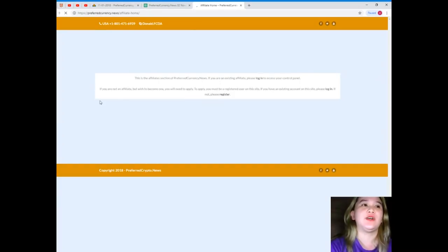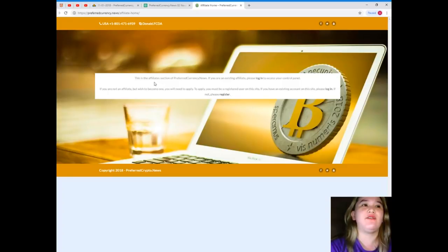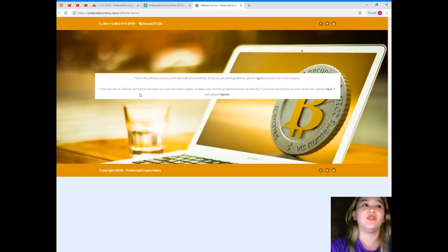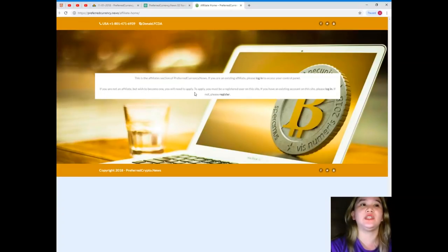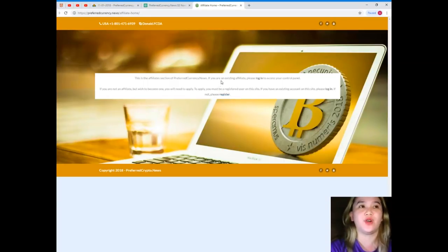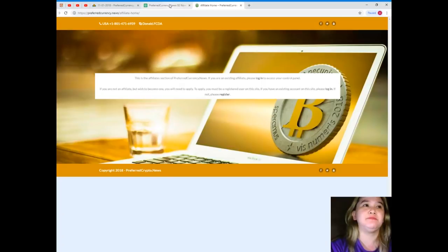This is the affiliated section of PreferredCurrency.News. If you're an existing affiliate, please log in. If you're not affiliated but wish to become one, you will need to apply. You just need to register so that you will become one of our affiliates.